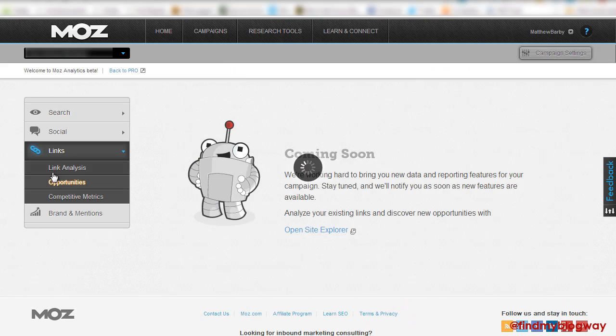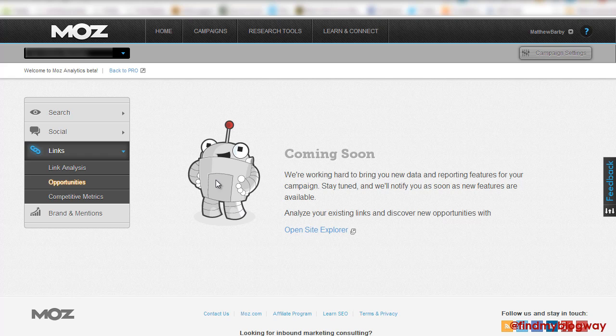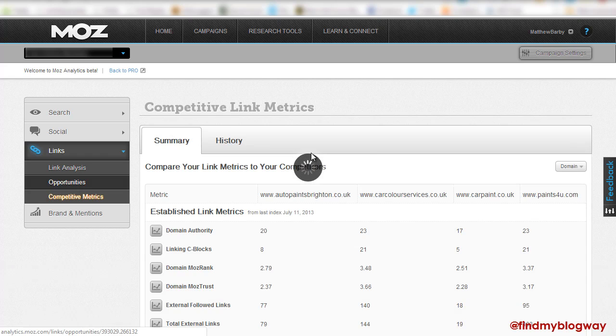The next item is Link Opportunities, which is still in the process. I'm really excited to see what's going to go on here because that could be a really handy tool for you to discover and find new opportunities. We'll be staying tuned to see what goes on there.